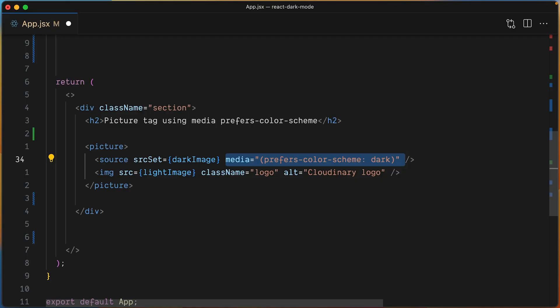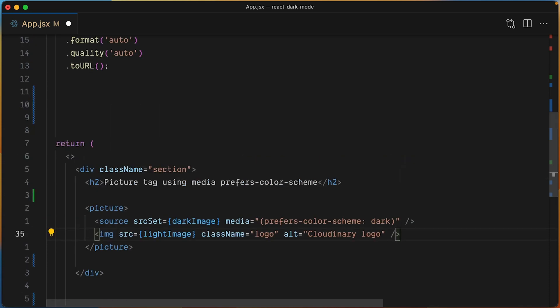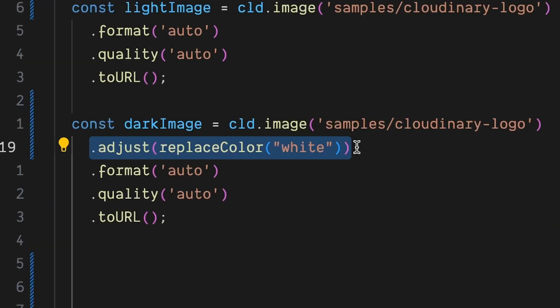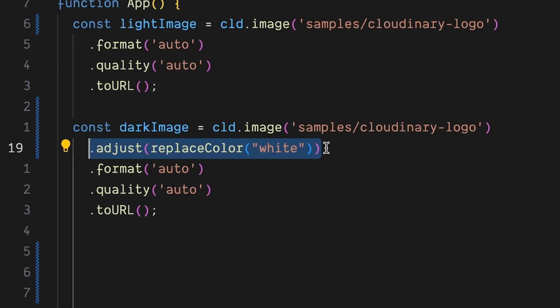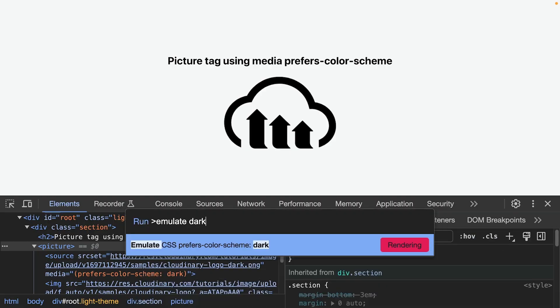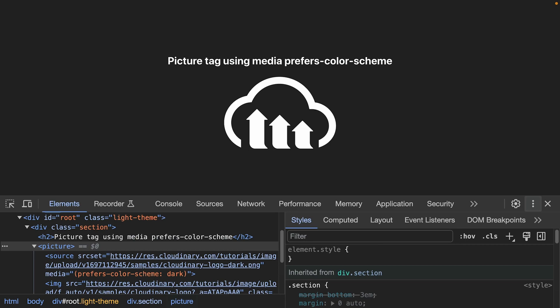Using the media property of the picture tag to allow the tag to react to the preferred theme, with these techniques and the replaced color transformation, you can enhance your web application's user experience across different themes.